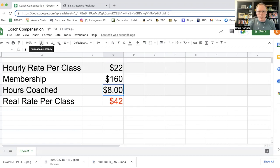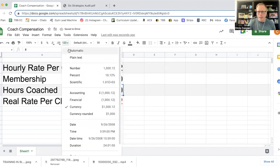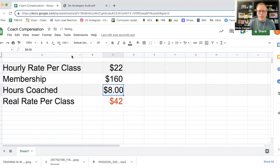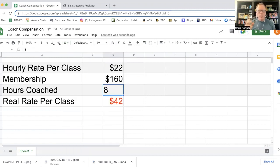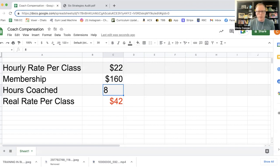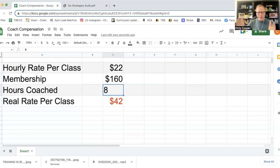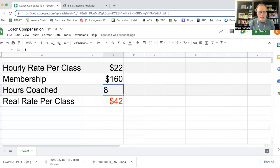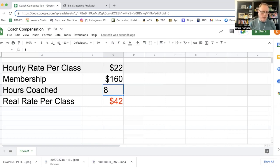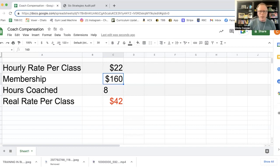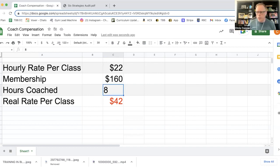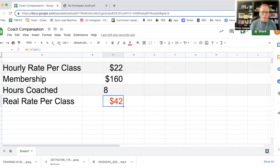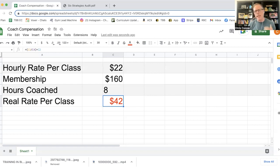Then what you want to do is you want to add in the type of membership that your coaches are getting for free. So if they have like an unlimited membership for free, then put your unlimited membership price in this square. If they have like a three times a week membership, put that price in this square, and you're going to get an accurate representation of what you're actually paying them.